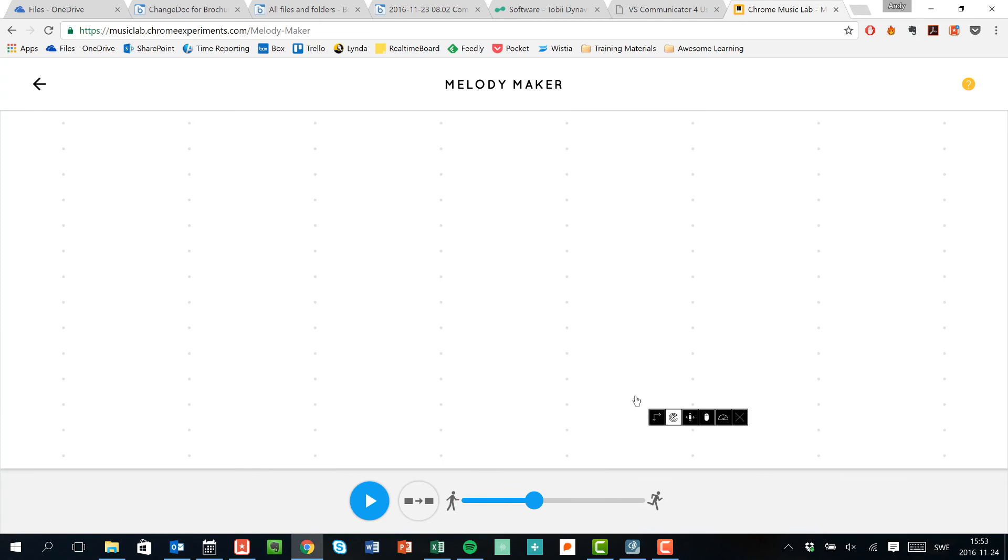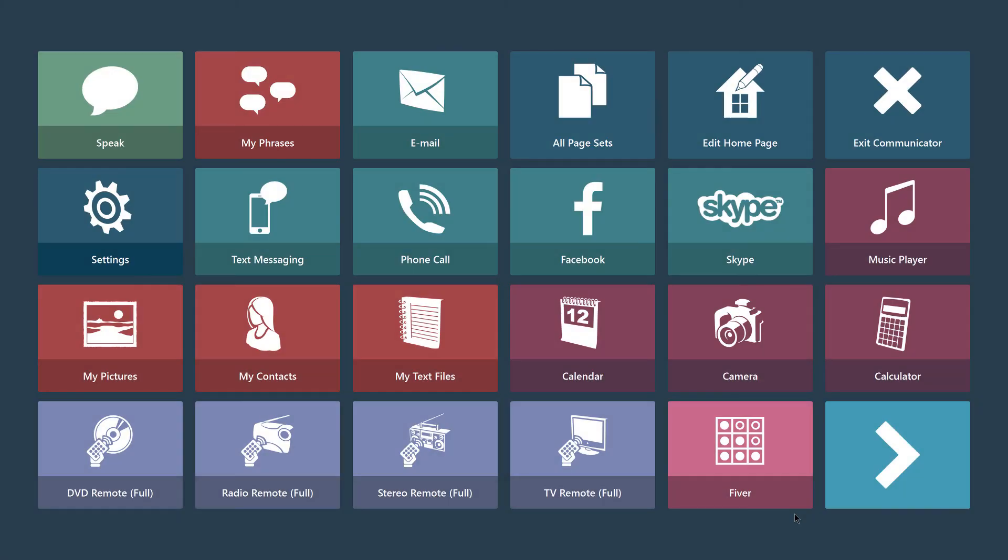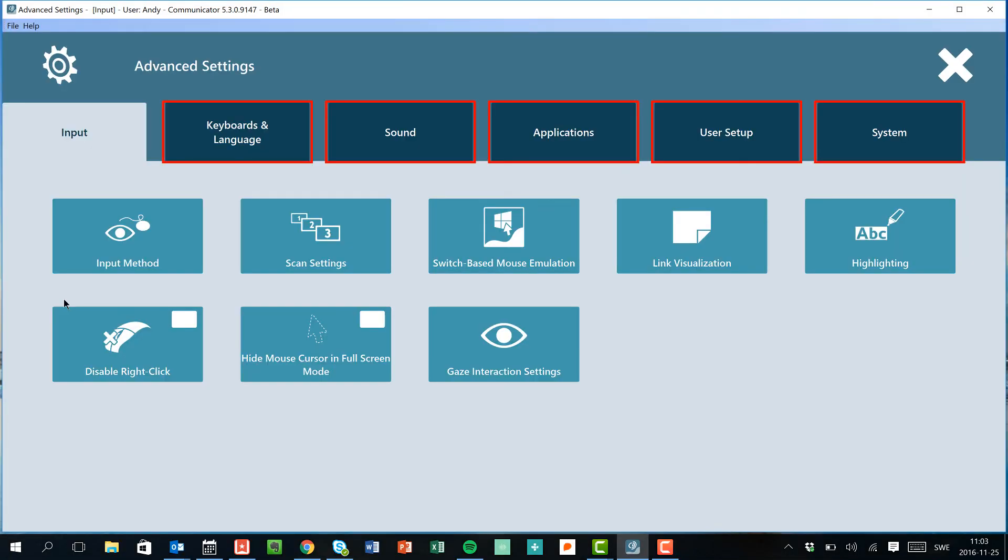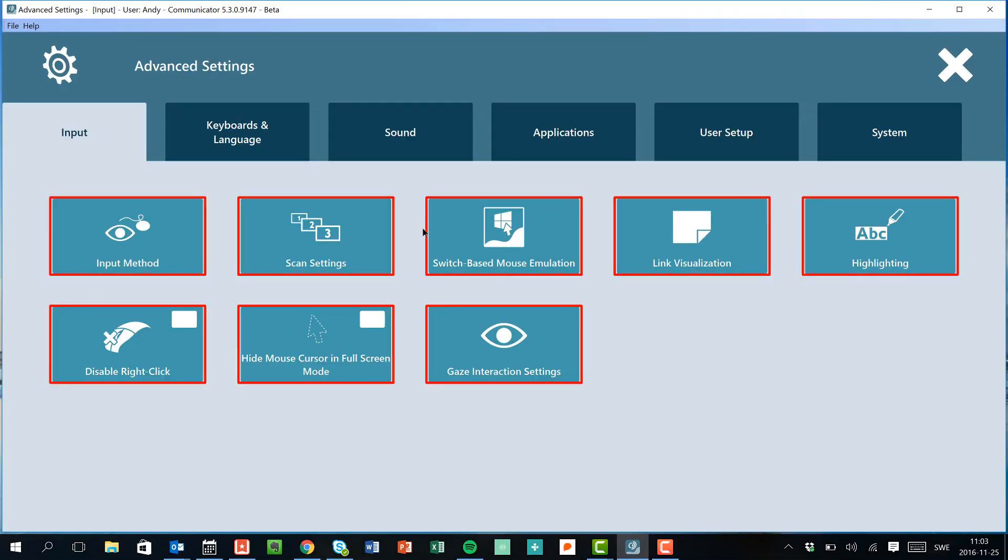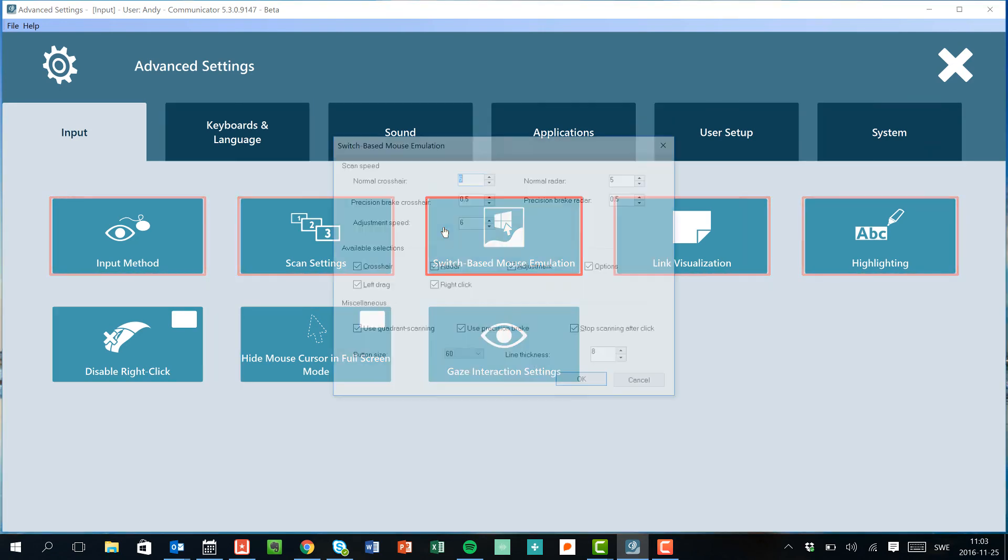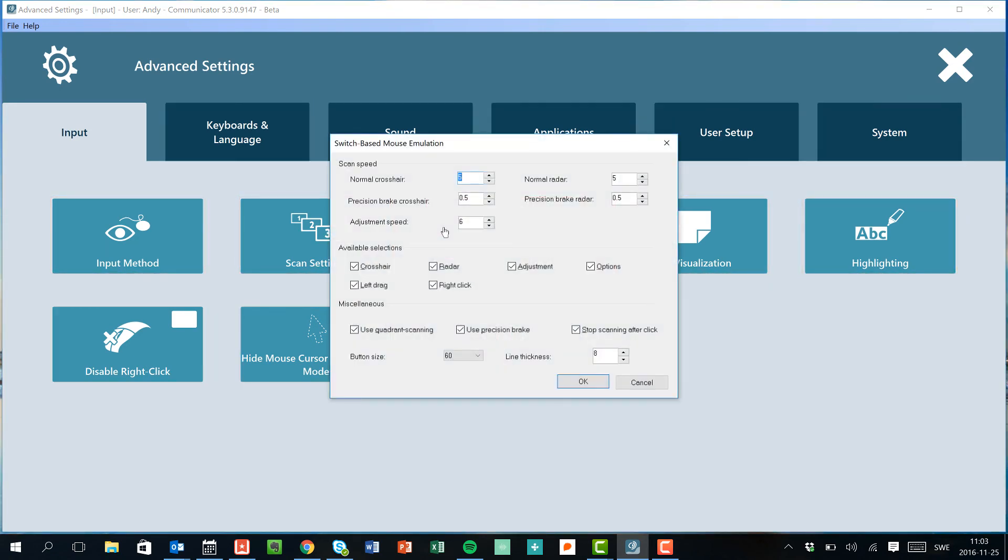The last thing that you should go over here is showing how the settings for scanning can be altered and adjusted, and we do that by going to switch-based mouse emulation. From here we can change the scanning speed for both radar and crosshair scans, we can change the type of scans available, and we can also change the line thickness and button size. So lots of different options to help you make it personalized for you.